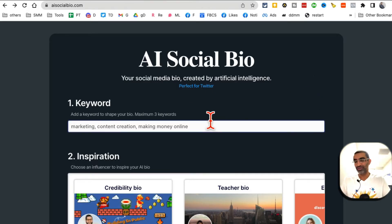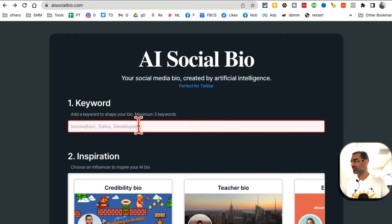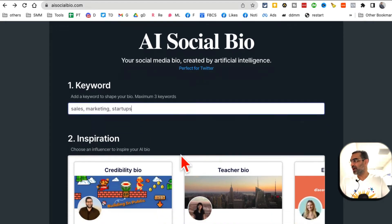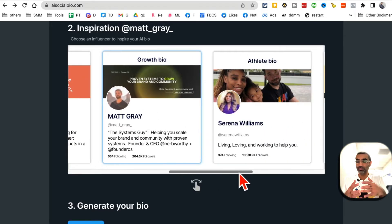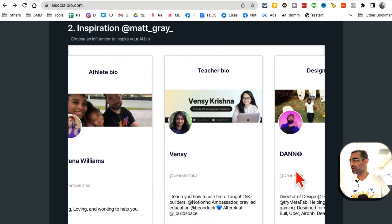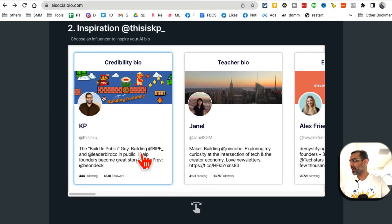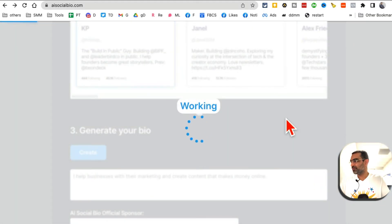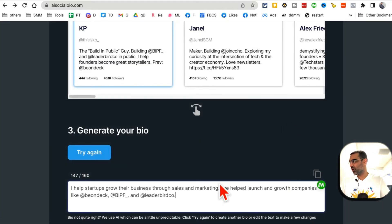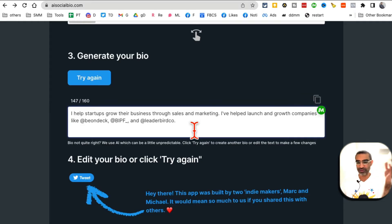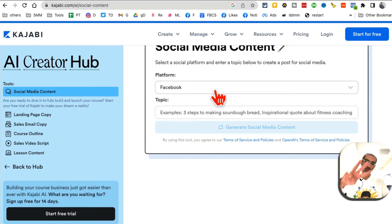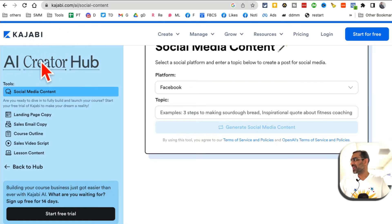Tool number two is AI Social Bio. This tool helps you create a social media bio for Twitter, Instagram, or other platforms. Add your keywords — for example: sales, marketing, startups. Then browse different inspiration bios, pick one you like to model yours after, click Generate, and in a few seconds AI generates your bio. Result: 'I help startups grow their businesses through sales and marketing' — concise and ready to use on any social media platform.